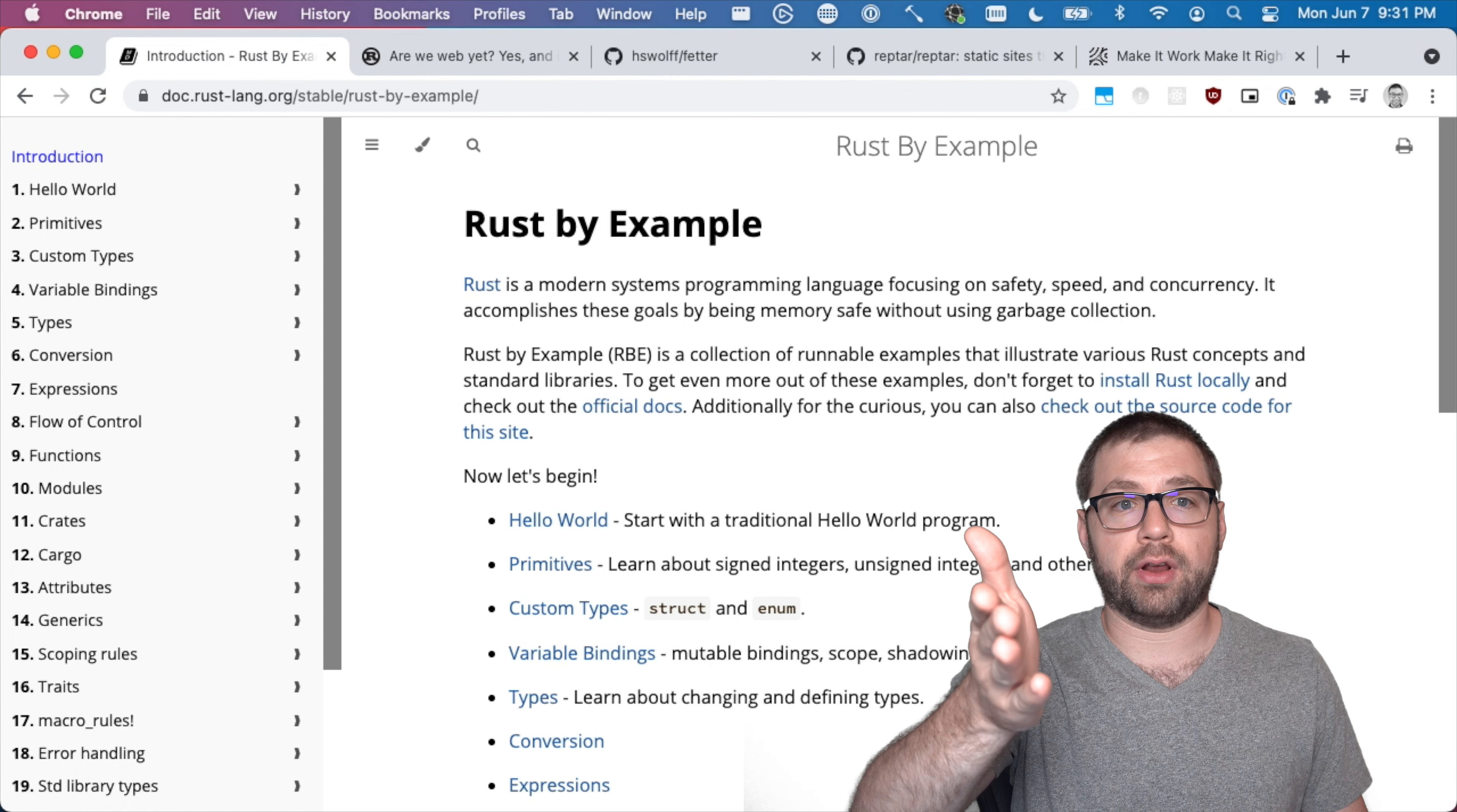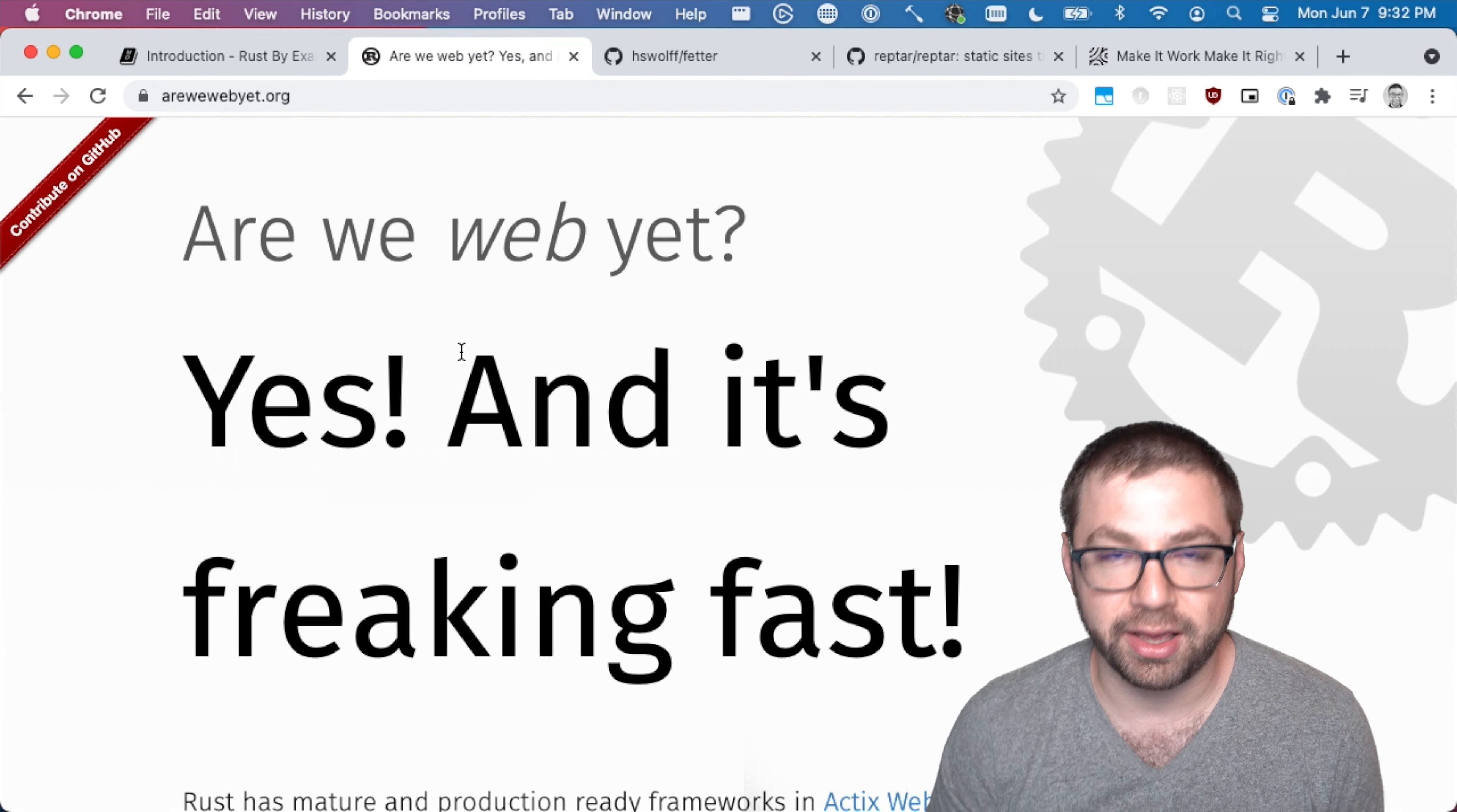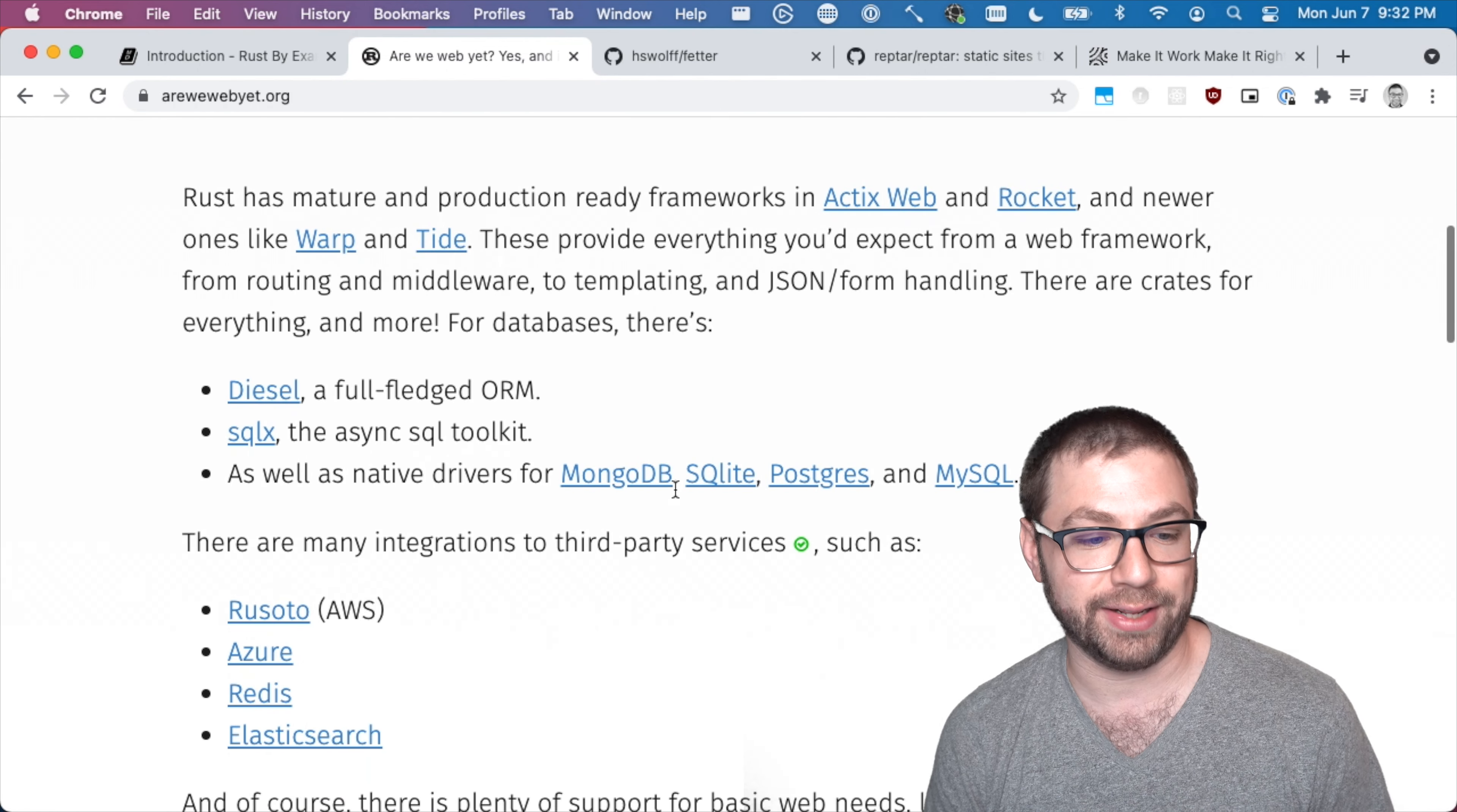So one of the first things that I figured I'd try to do is to make a web app because I am a web developer. There's this really funny, in my opinion, website called arewewebyat.org, which is pretty amazing. This website exists and it's just for Rust.